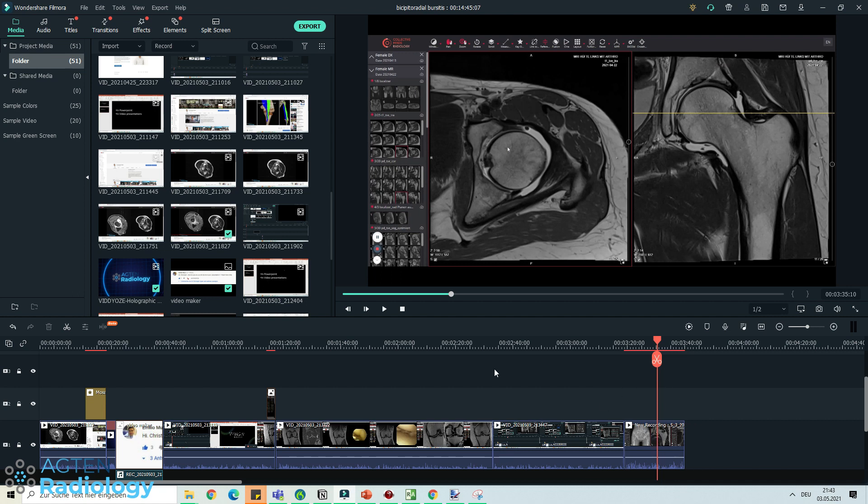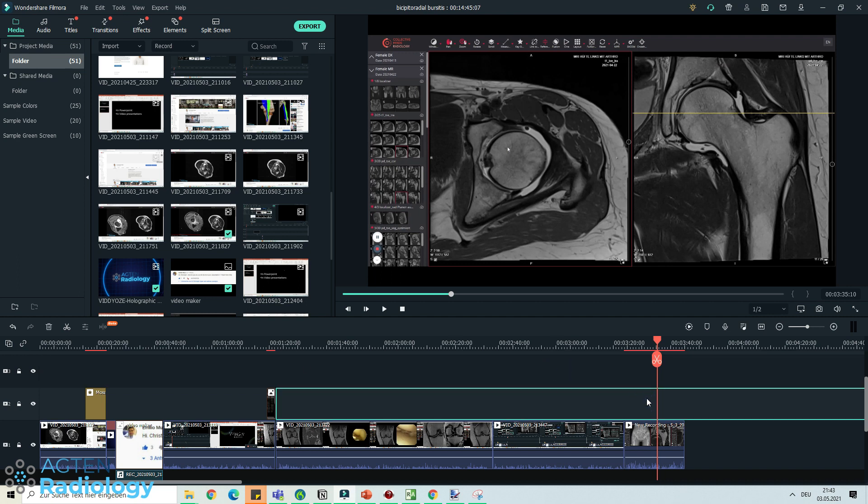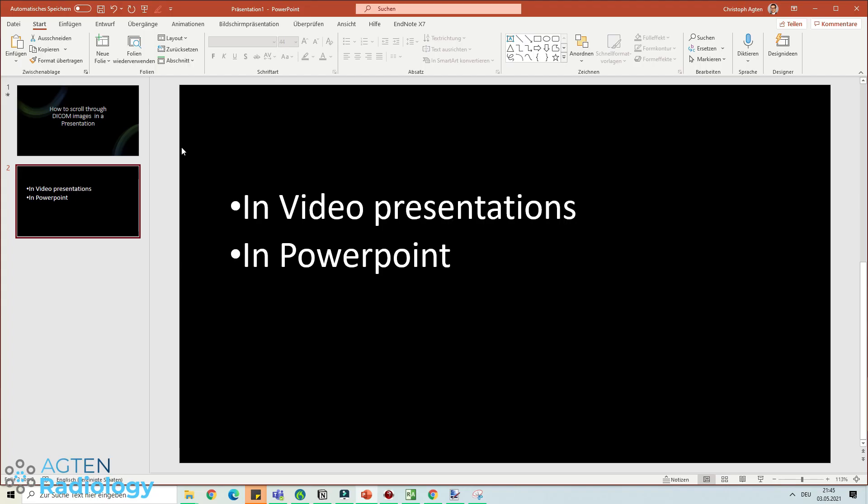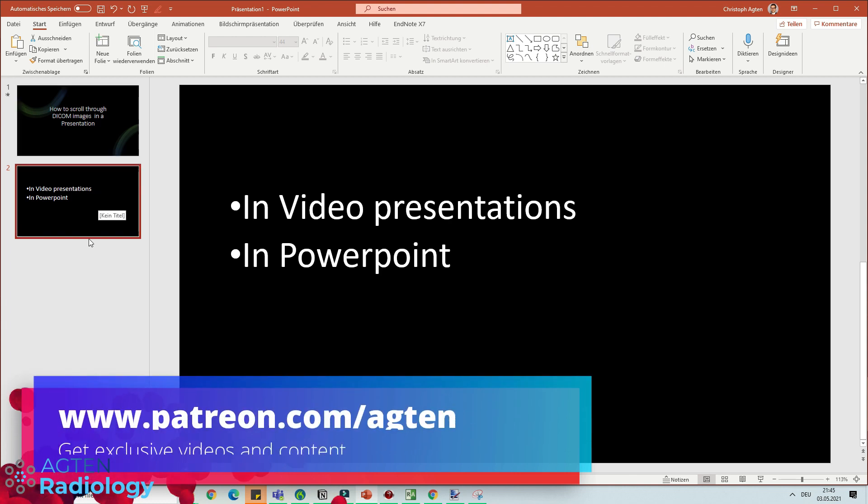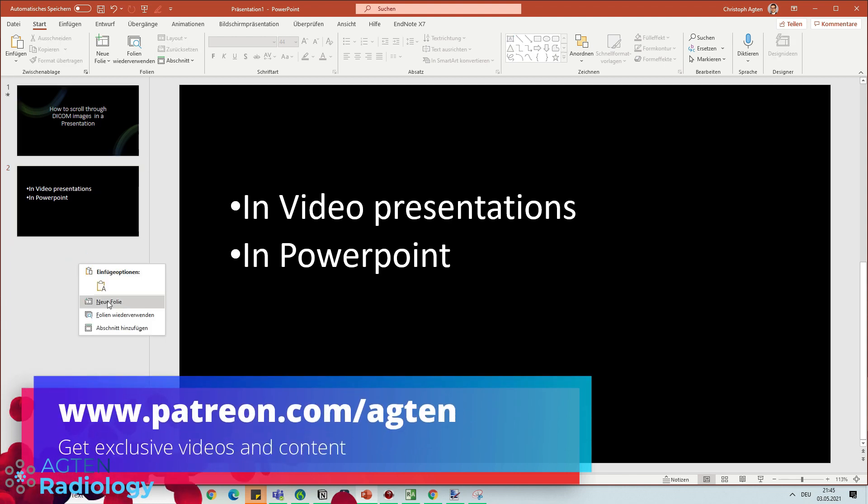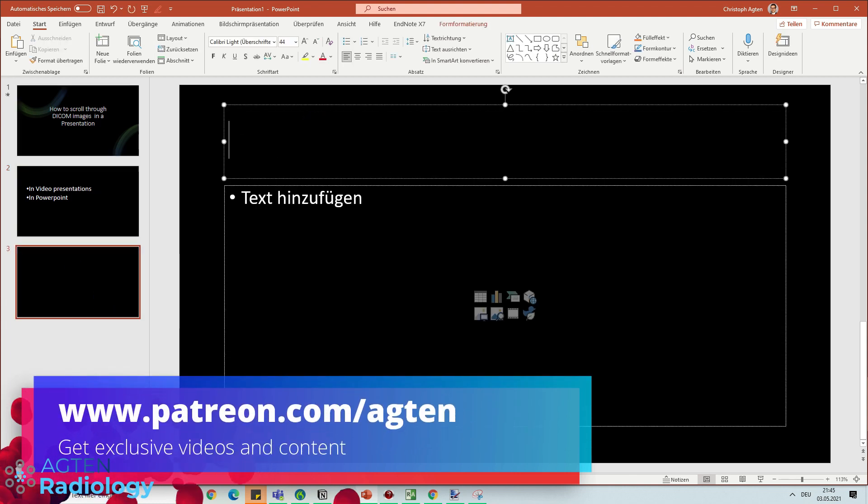Now you still want to have some kind of video editing software, but there are even simpler versions than this one. For a simple presentation, I think it's quite good. So let's come back to PowerPoint. How do you actually make something similar happen in PowerPoint?